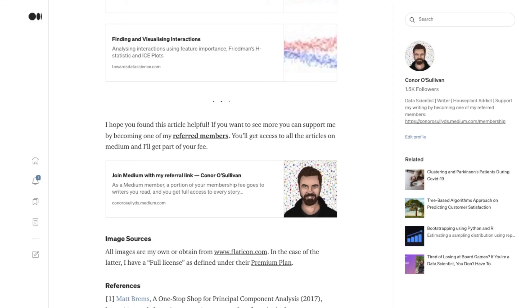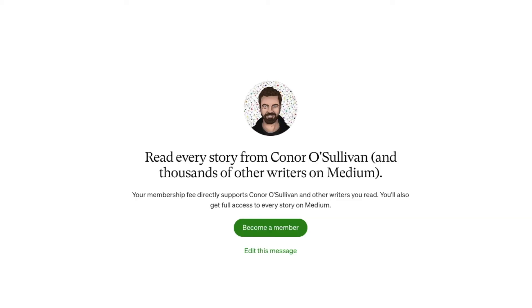We may have glossed over a few details in this video, and as I mentioned at the beginning, there's a Medium article that goes into more depth. You can find the friend link for this article in the description. The friend link allows you to read the article even if you don't have a Medium subscription. You'll also find my Referred Member link in the description. If you find the article useful, please consider becoming one of my Referred Members on Medium. You'll get access to all the amazing data science content on the site, and a part of your fee will go directly to me. This is my first video on YouTube, so if you have any comments or suggestions on how I can improve, definitely let me know.